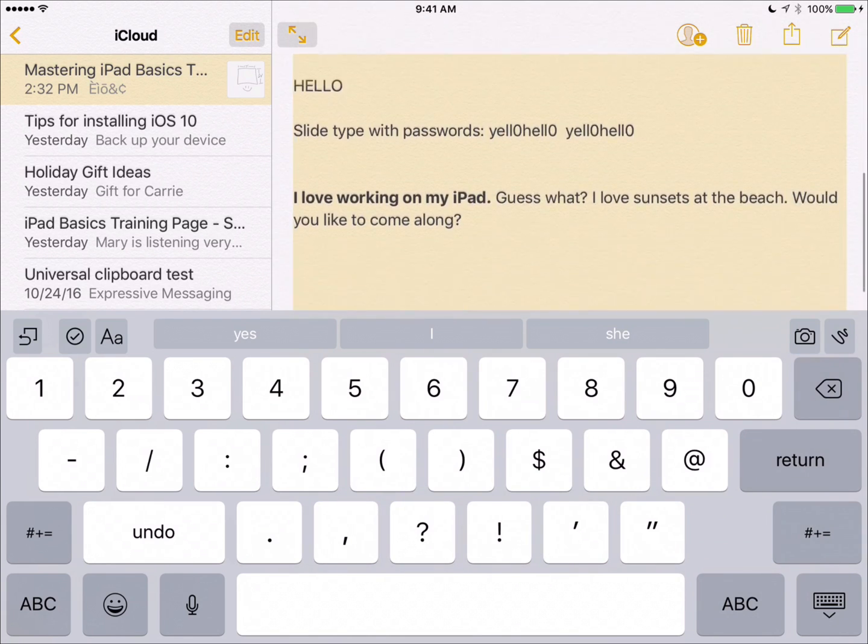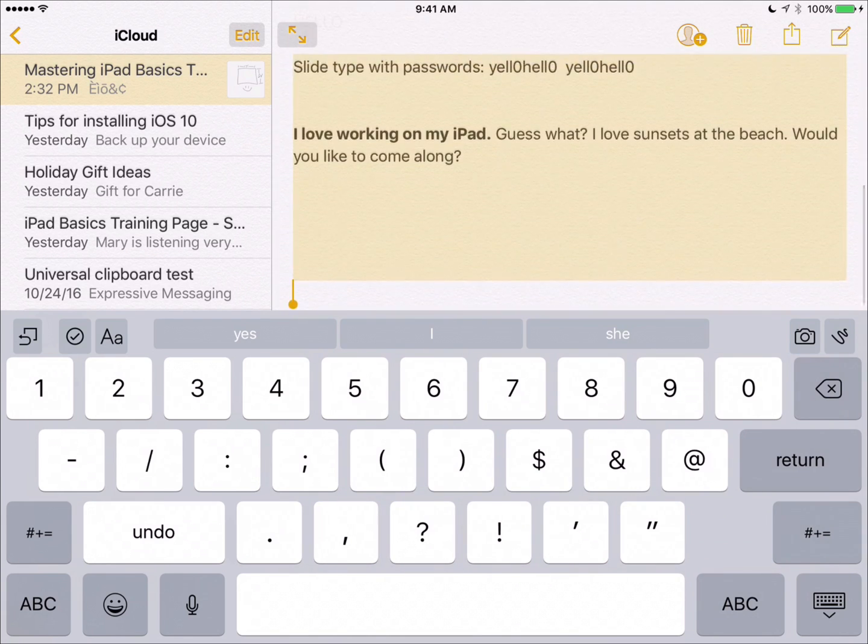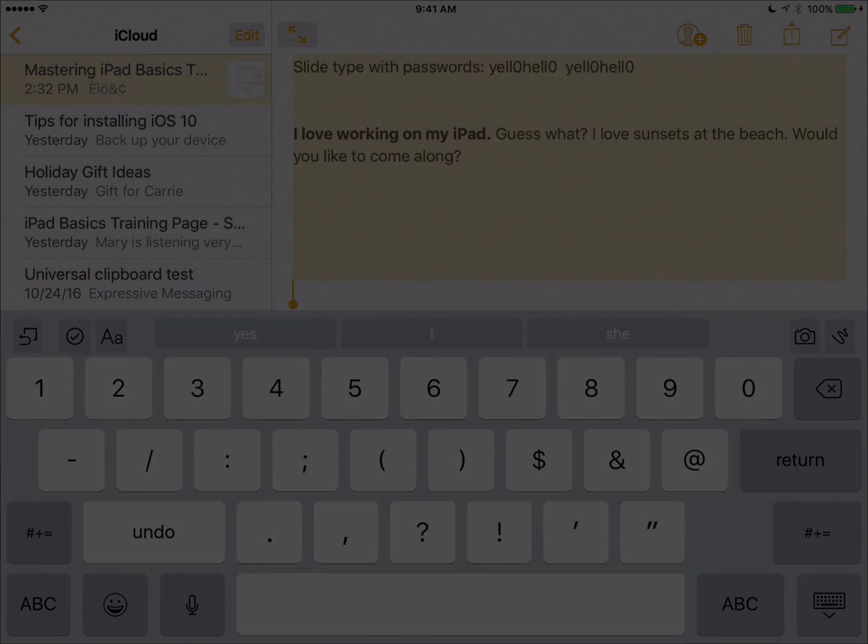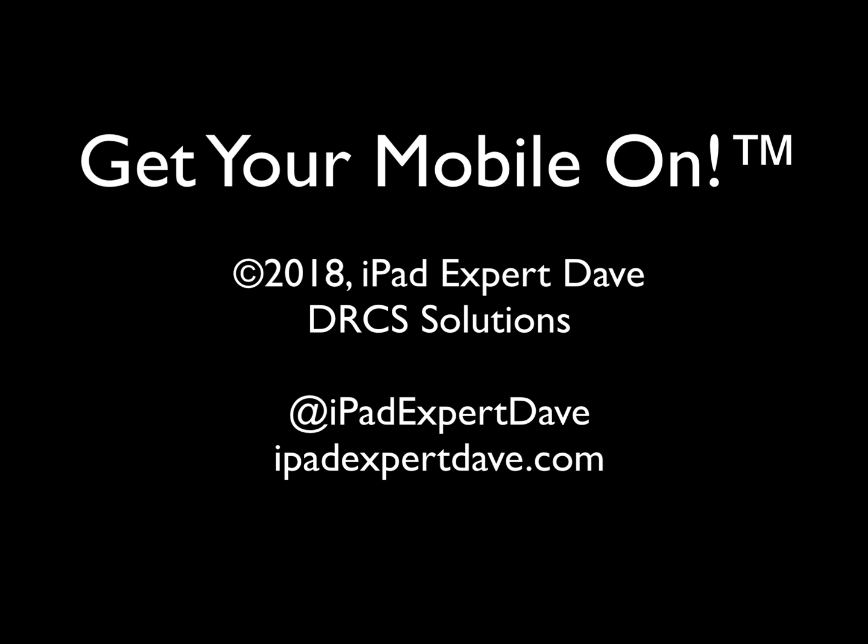Keep in mind, you can use the keyboard trackpad feature in any app that the on-screen keyboard is active in.